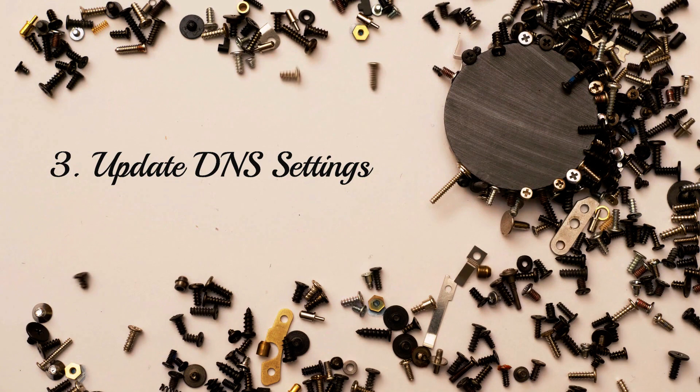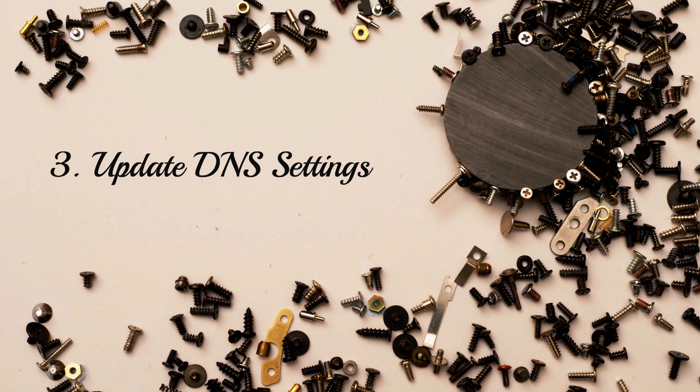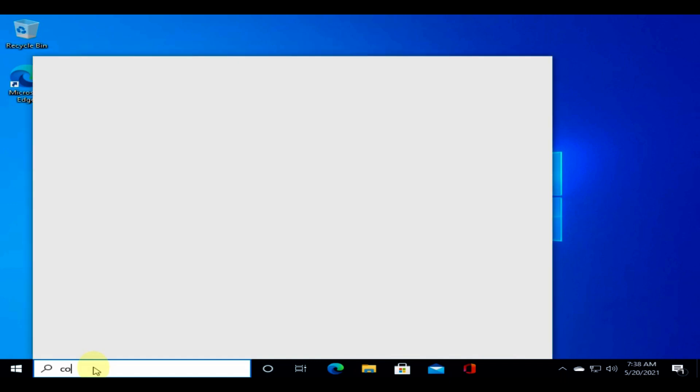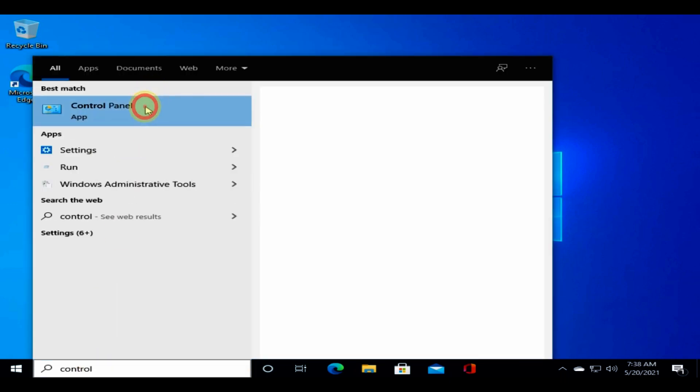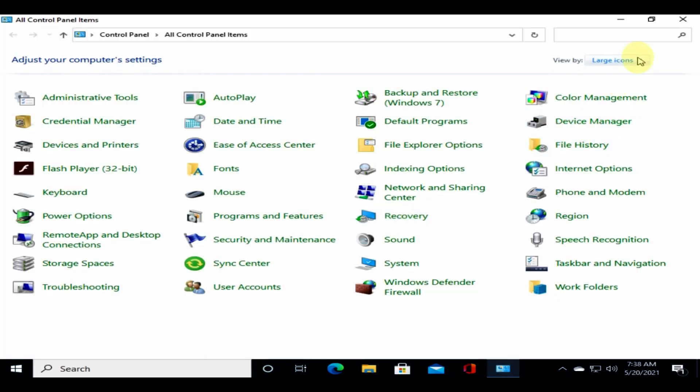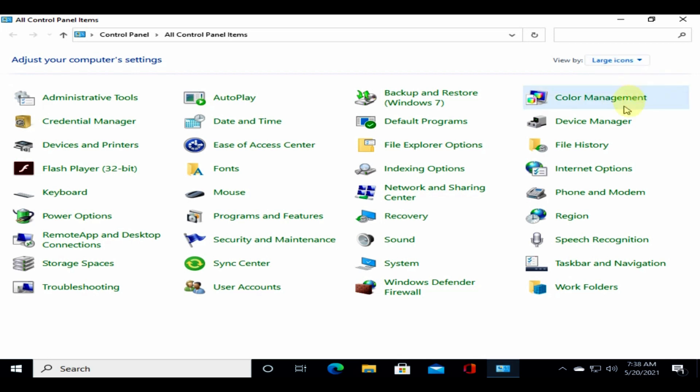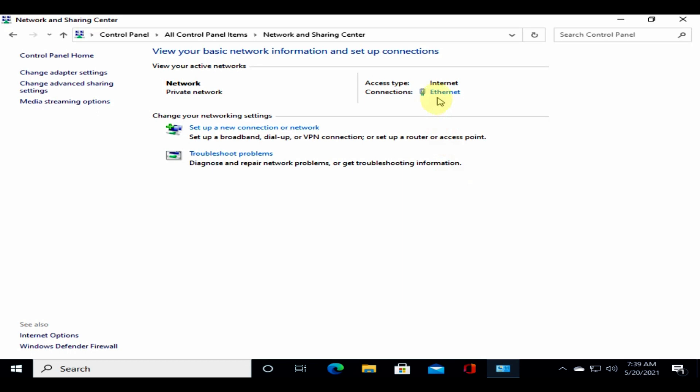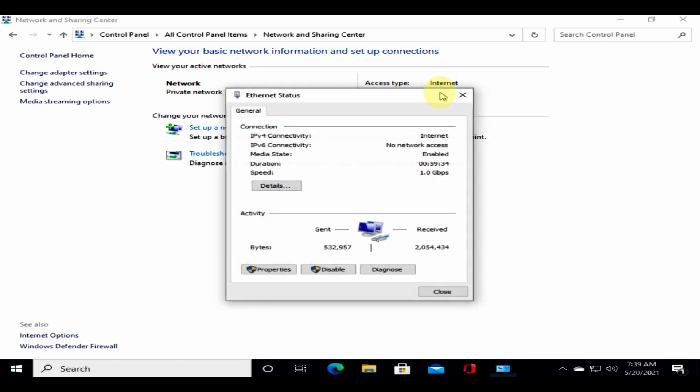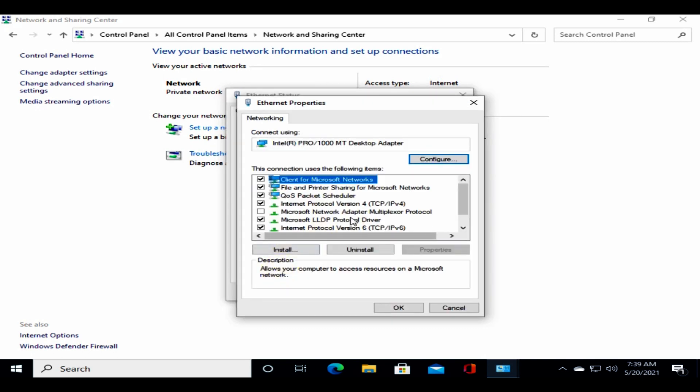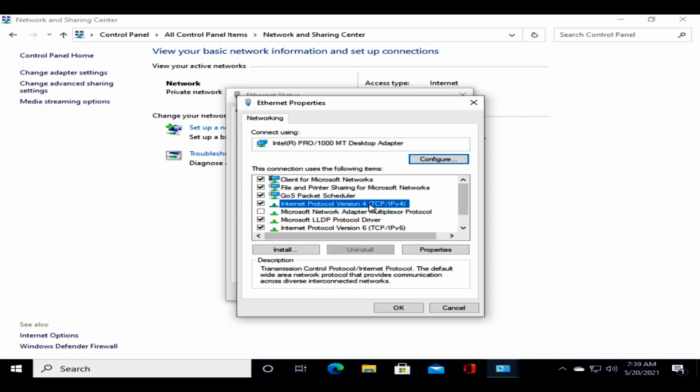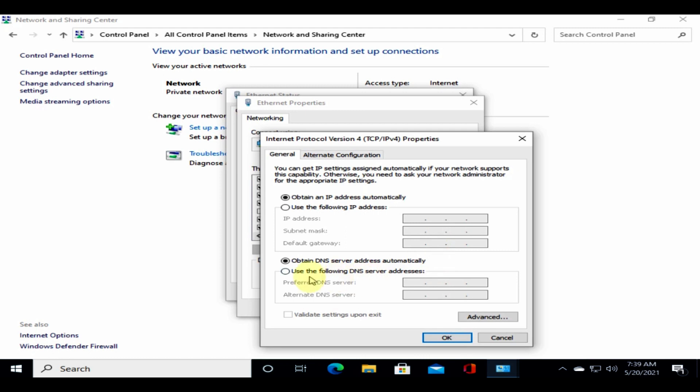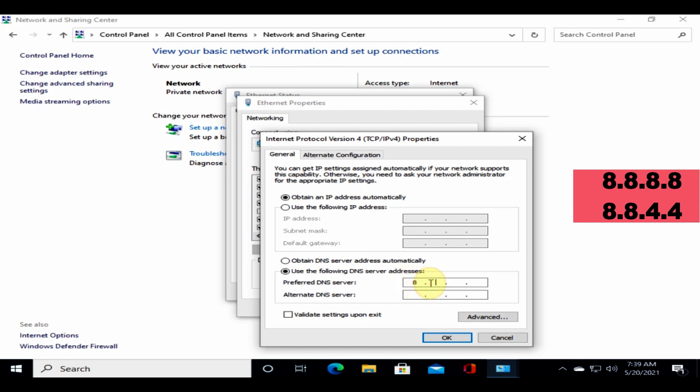Solution 3: update DNS settings. Please go to control panel, ensure that you are in icon view. Please select network and sharing center, choose your internet connection, go to properties, choose TCP IP version 4, go to properties again. Enable use the following DNS server addresses. Now enter the DNS addresses that you see on screen.